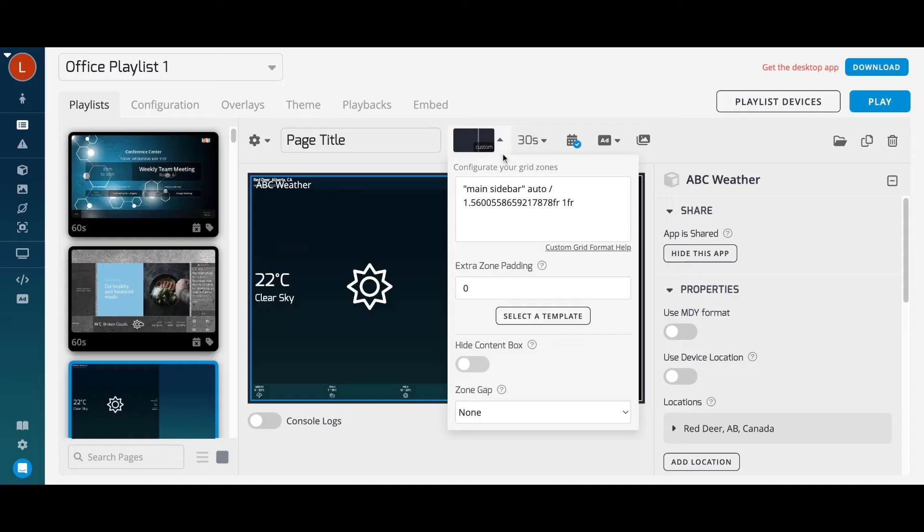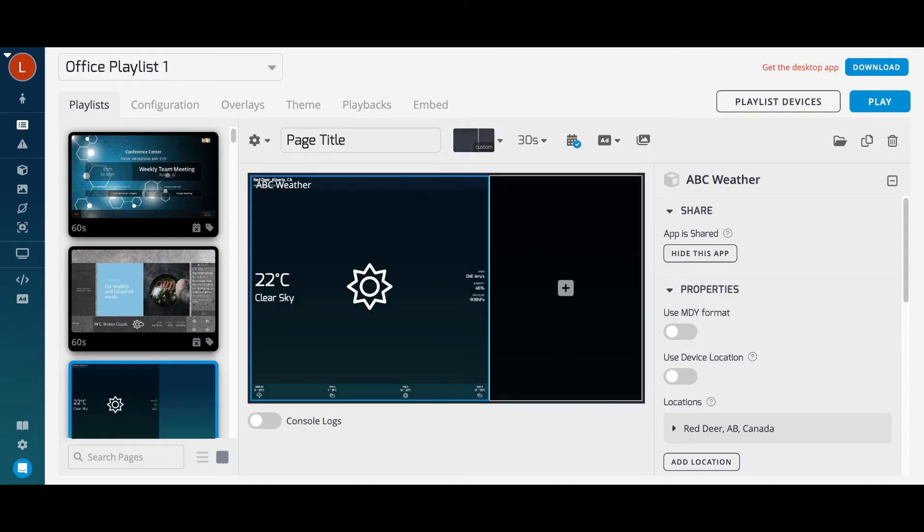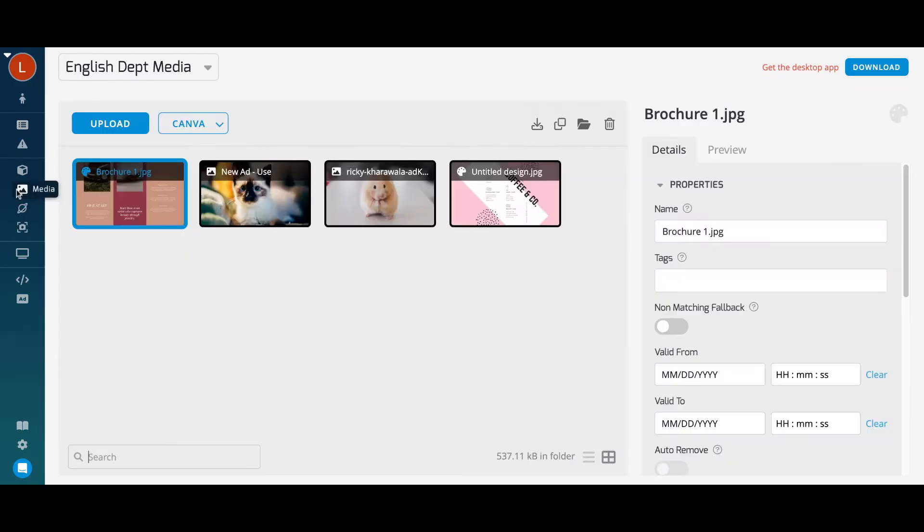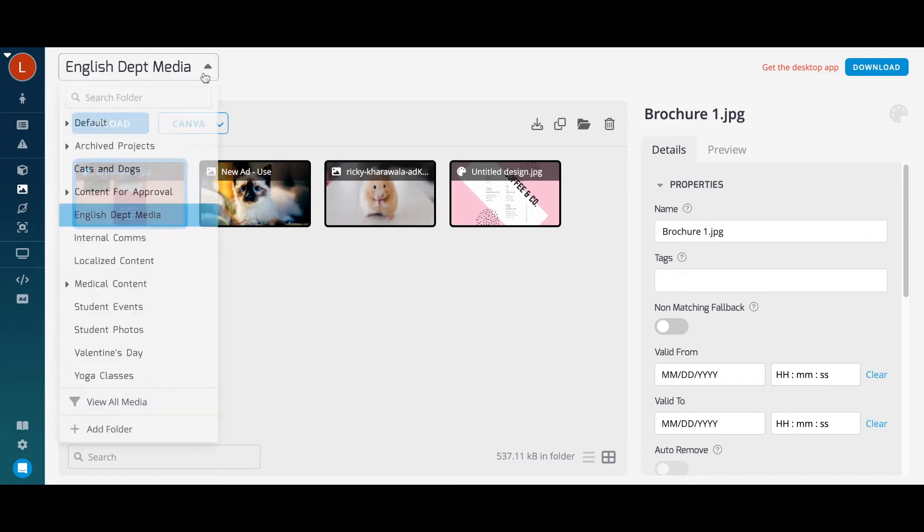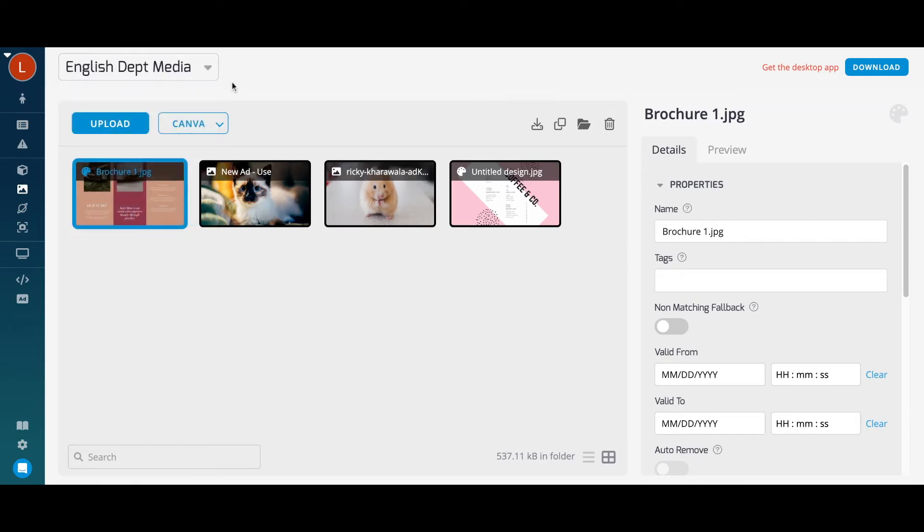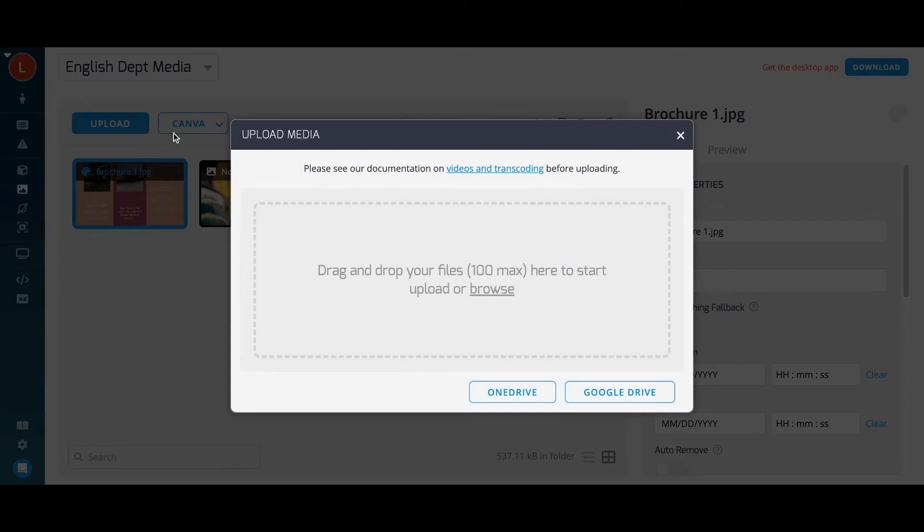Let's move on to media. You can upload files to your media library and organize them by folder. We support the upload of images, videos, PowerPoints, and PDFs. You can also drag and drop media to upload it, or upload media from Google Drive or OneDrive.